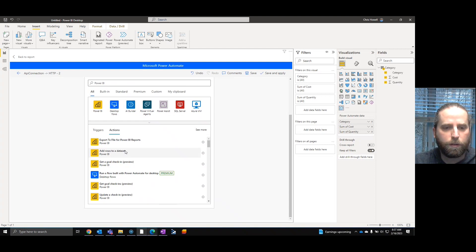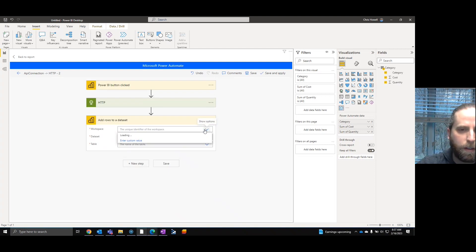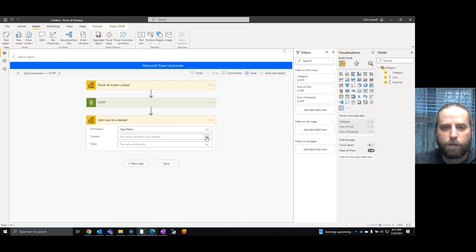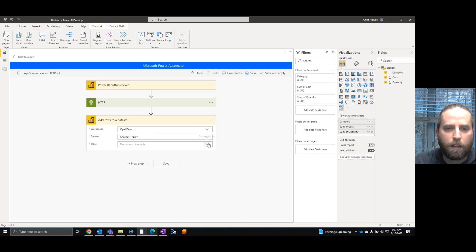We're going to do a new step. Add rows to a dataset. Open demo. I should see two. We're going to go back to the table. Yep. ChatGPT. And the table is real-time data.